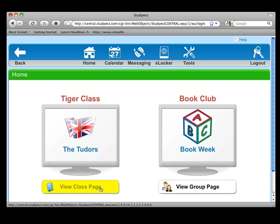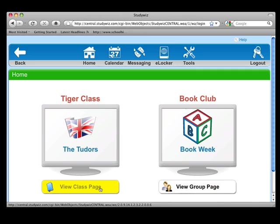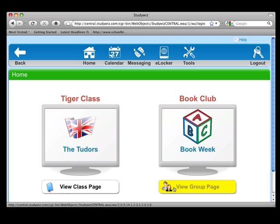On your home page, you have access to your classes and groups — in this case the book club. Your classes will come through your management information system, whereas your groups are created in Study with itself.